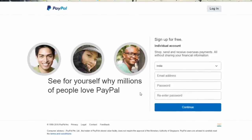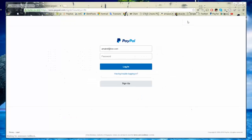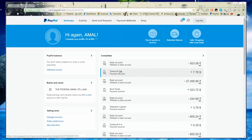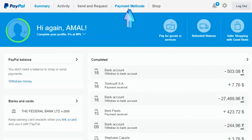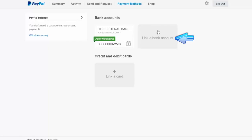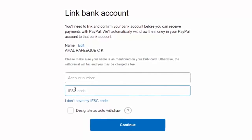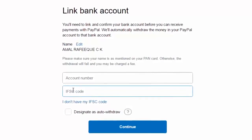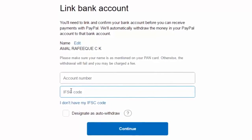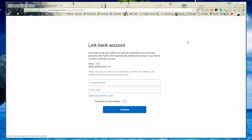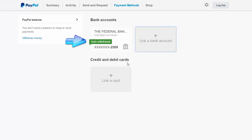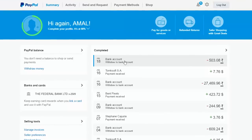Once you've created your PayPal account, link your bank account to it. Go to the Payment Method option at the top of PayPal, click on it, then click 'Link a Bank Account.' Enter your bank details like account number, IFSC code, and so on. If you don't understand what they're asking for, call your bank for quick assistance or leave a comment below. I can see I'm already connected to one of my accounts — once you've set this up, you'll never need to do it again.